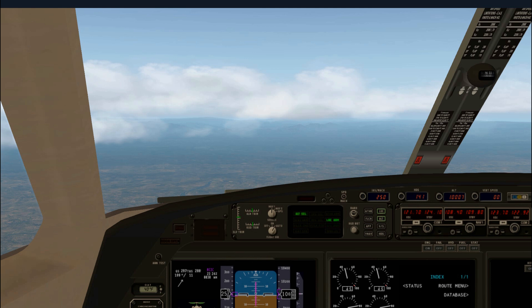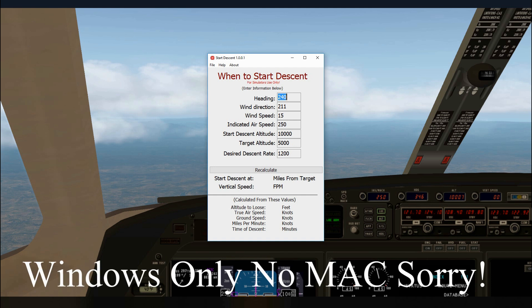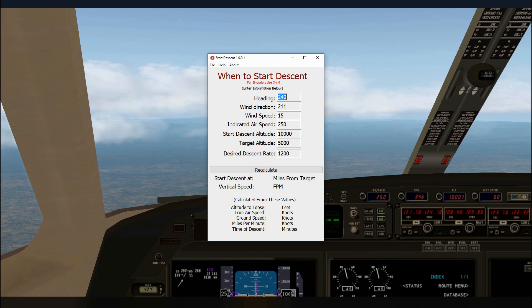The program takes into consideration altitude and how that affects your true airspeed. It also takes into consideration wind direction and speed. The idea is to calculate a pretty accurate ground speed, because it's the ground speed we need to know to determine the point where we start our descent, or the TOD. Let's take a look at this program called Start Descent. I will place a link in the description below where you can download this program from xplane.org.